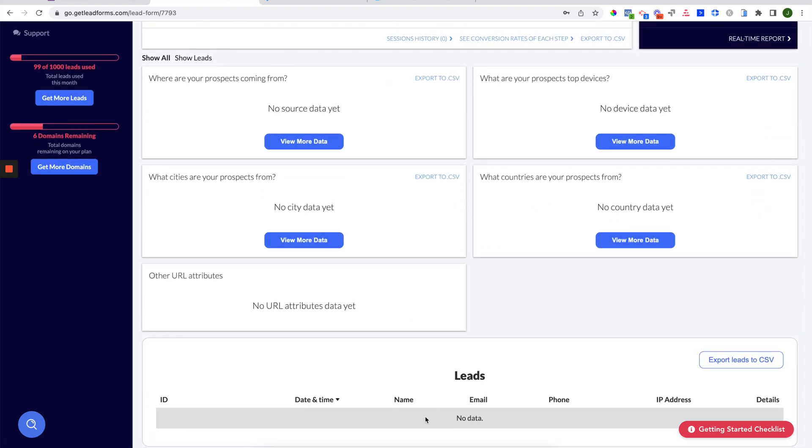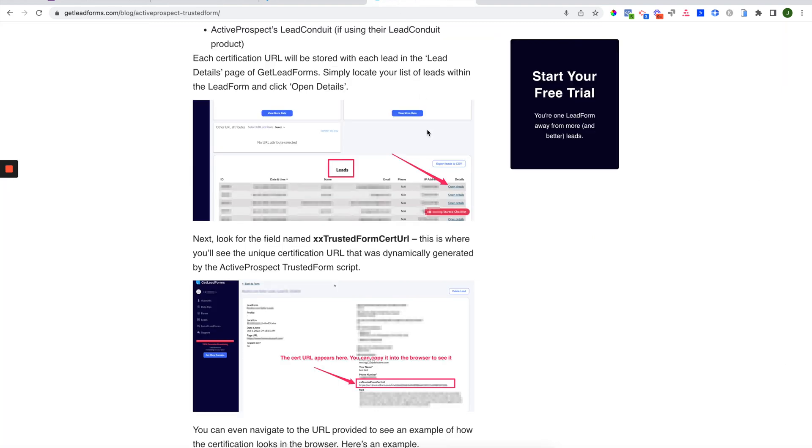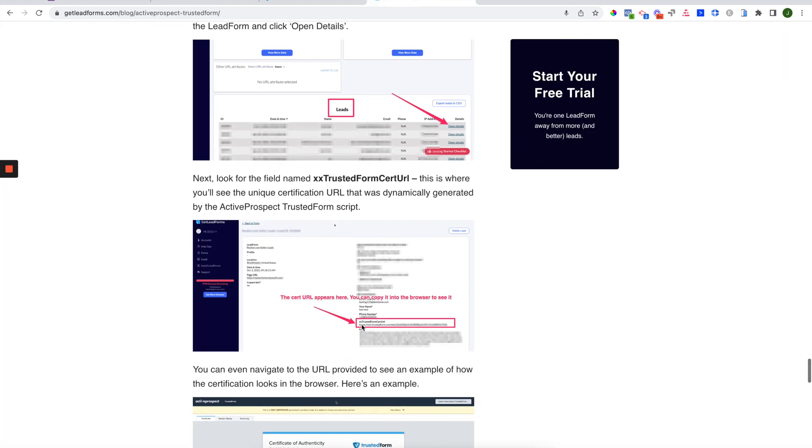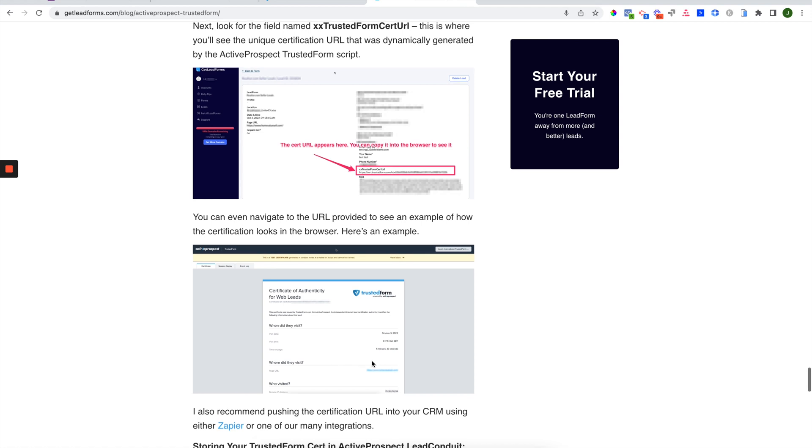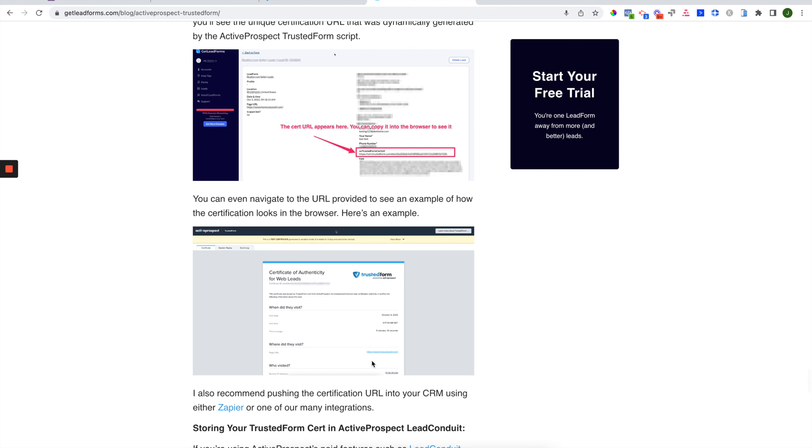Now I don't have leads because this form is not live, but all of your leads would populate. And then you could click into your lead and actually see the Trusted Form certificate generated right in here. You can copy the link and paste it into your browser, and you should see something that looks like this with all of the data associated such as timestamp and session replay. And then in addition, you can also push the certificate into your CRM so you can store it and associate it to the lead.